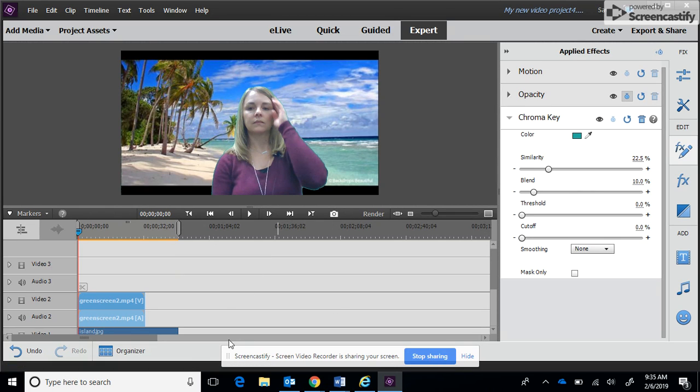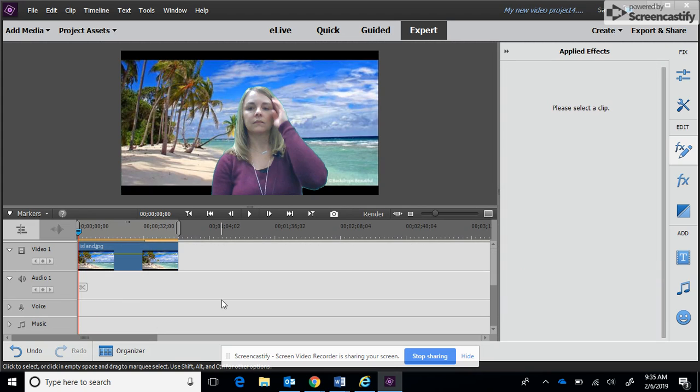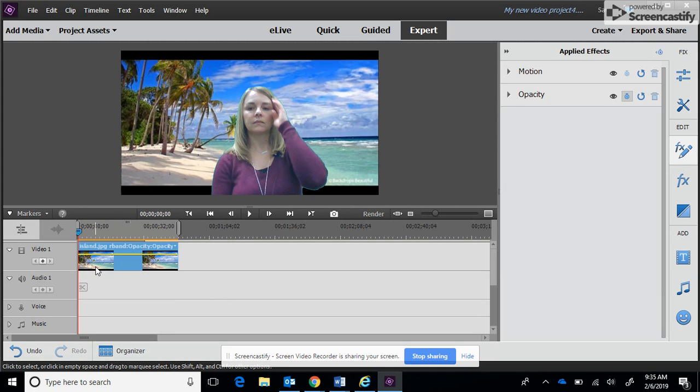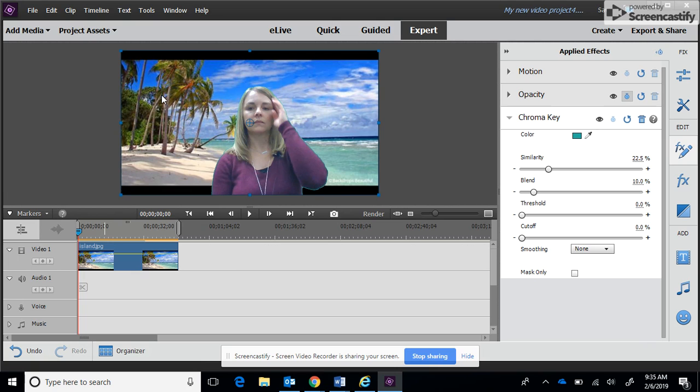One thing I am noticing is you can see that my background image is not the same height as my video image. So what I want to do is try to select just the video image here.